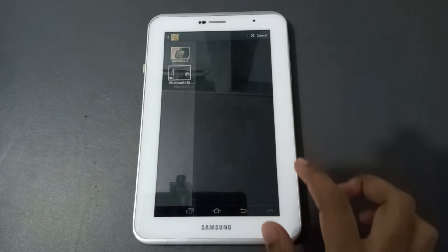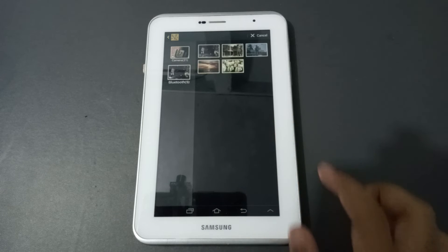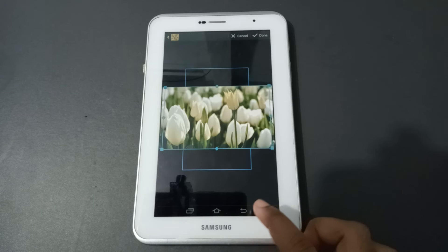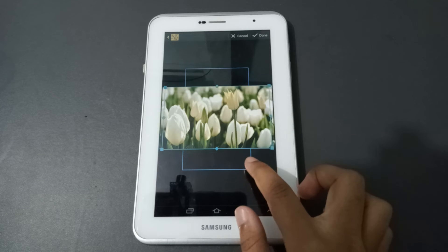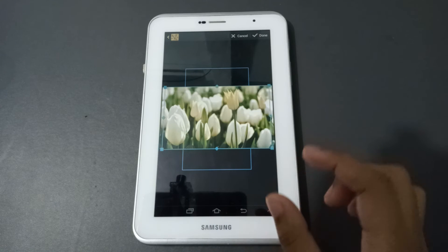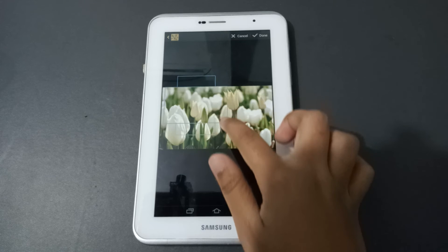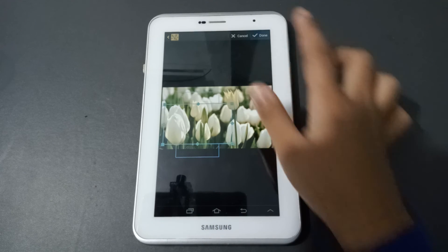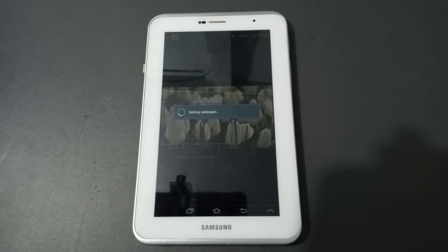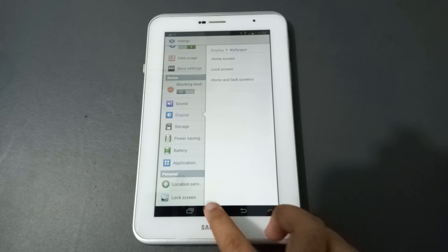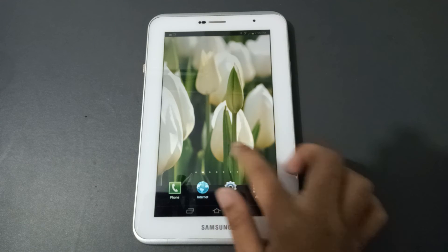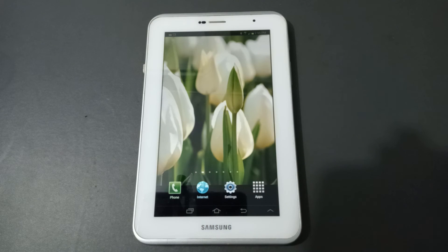In the Gallery, you can select any picture. Suppose I select this one — there is a crop option where you can crop as much as you want. Once you've cropped it and positioned it, click Done. The wallpaper from the gallery has been set successfully.